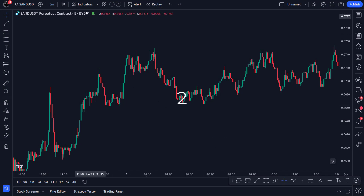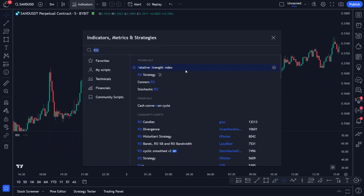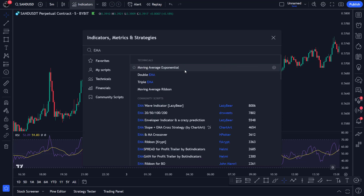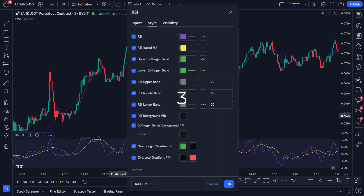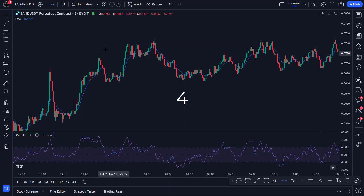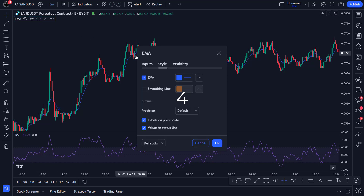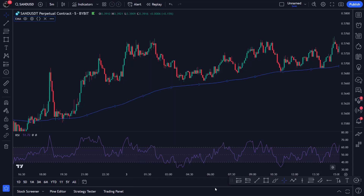First, let's add the indicators. For this strategy, we use two indicators. The first indicator is called the RSI. Go to the indicators page and enter the name. The second indicator we will use is the EMA. We need to change the RSI before we can use it — go to settings and change the upper band to 60 and the lower band to 40. We also need to change the EMA before we can use it: press settings, go to inputs, and change the length from 9 to 200. Optionally, you can give the EMA a different color. Close the screen and you are ready to go.